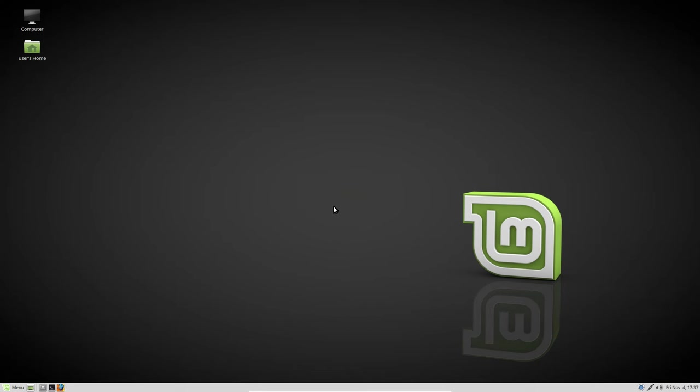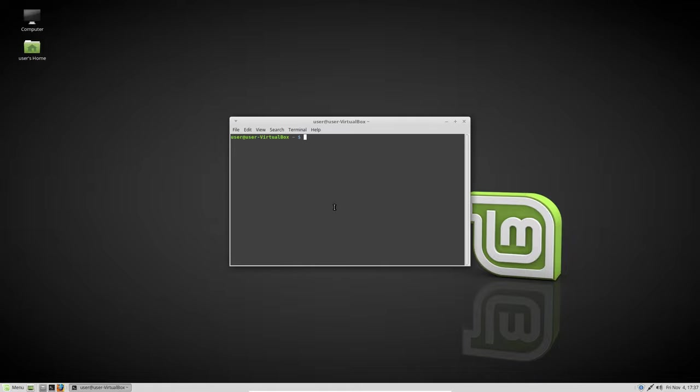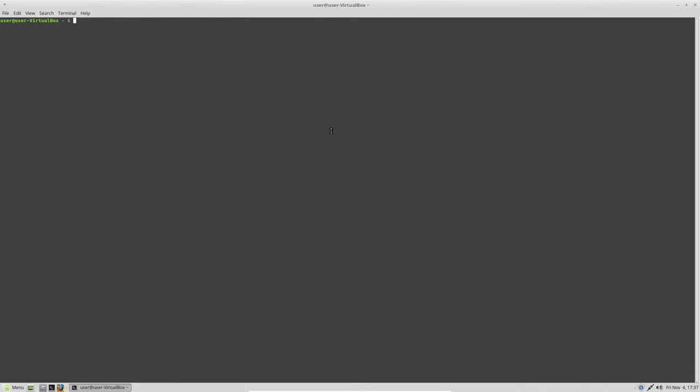To do so, I just installed Linux Mint in a virtual machine and here we are. This is out of the box Linux Mint. I just installed it and installed Steam. I'm going to open a terminal, go full screen, and zoom a little bit.